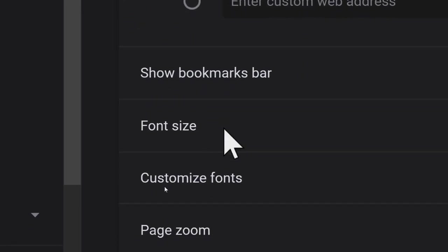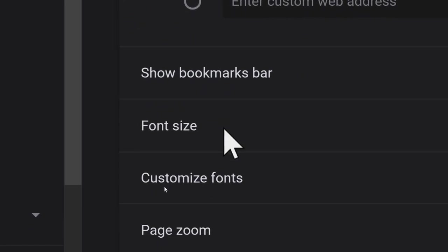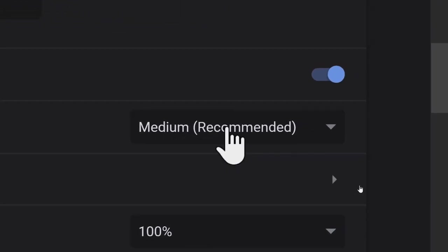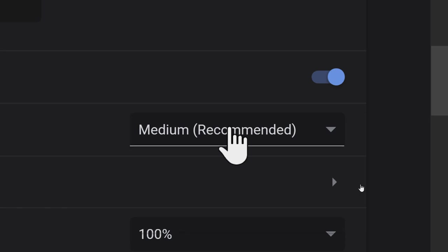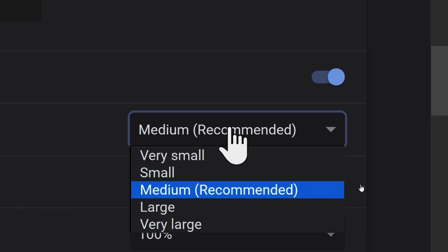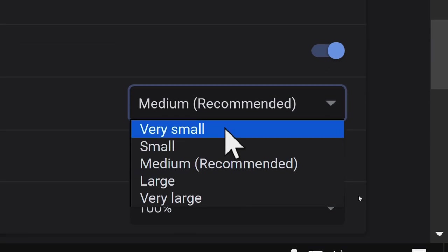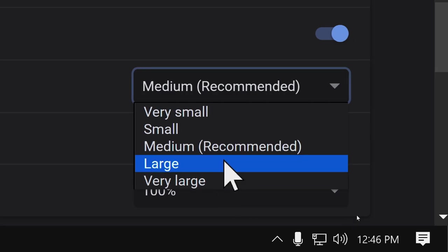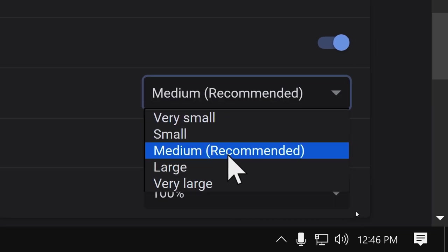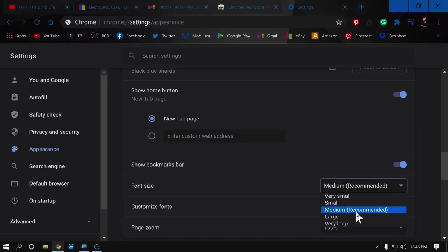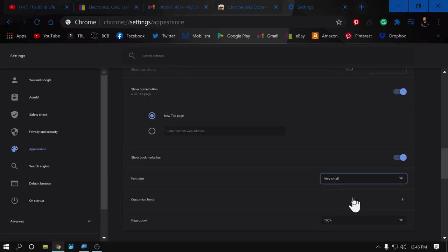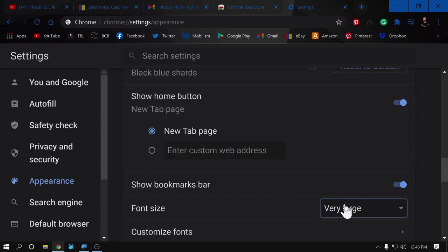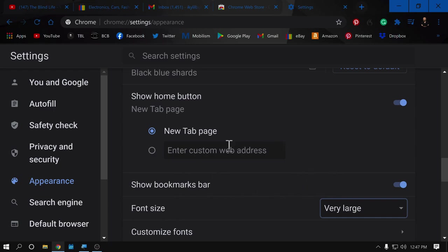A little bit further down, we can adjust the font size. There's a little drop down window here. We have a wide range all the way from very small to very large. Medium says recommended. That's what it's set for me. Here's the very small and then the very large. So, you can adjust this to whatever is going to work the best for you. Please keep in mind though that this does not affect all the text everywhere on the internet. It only affects certain areas, especially Chrome menus.